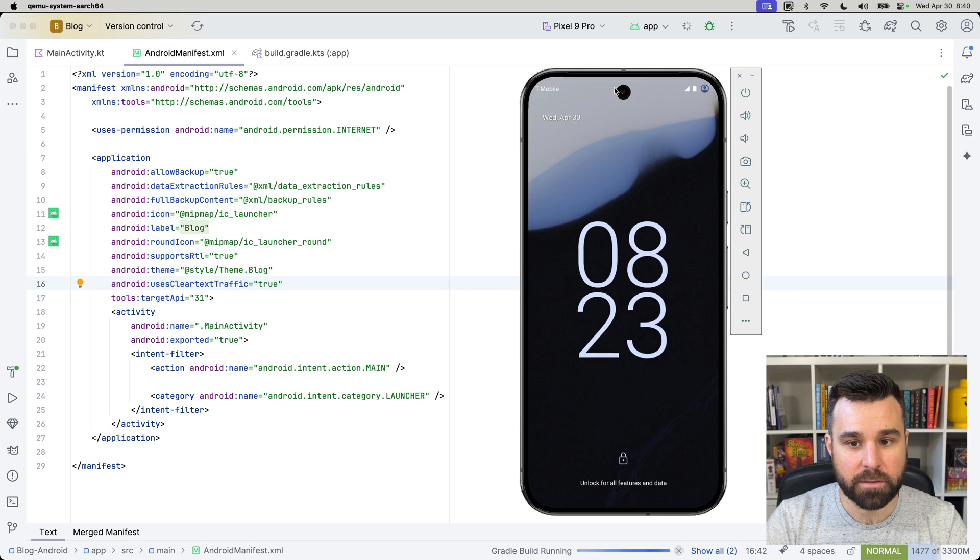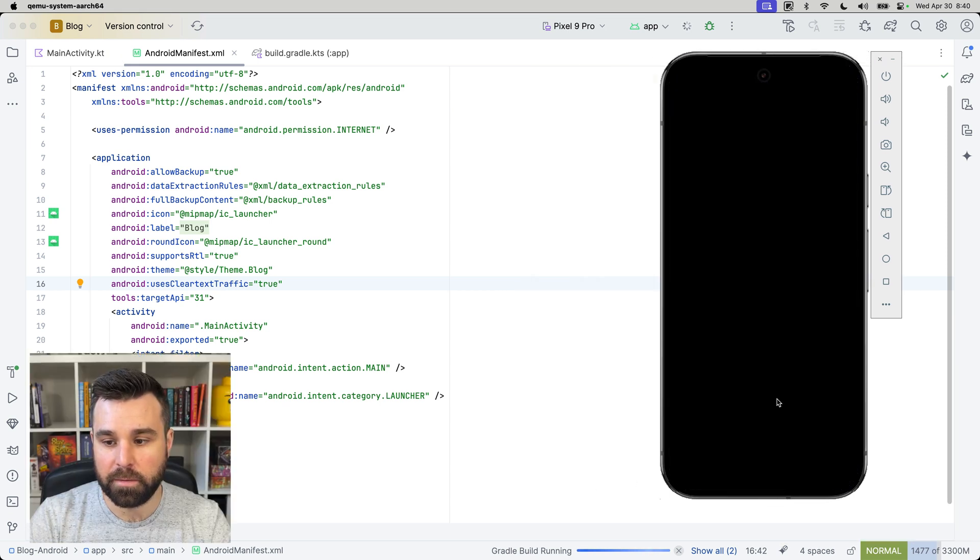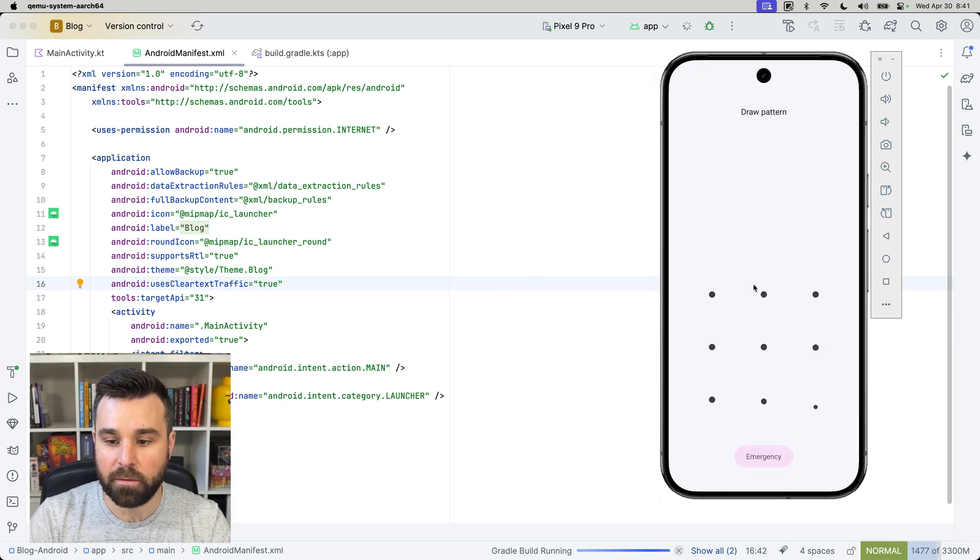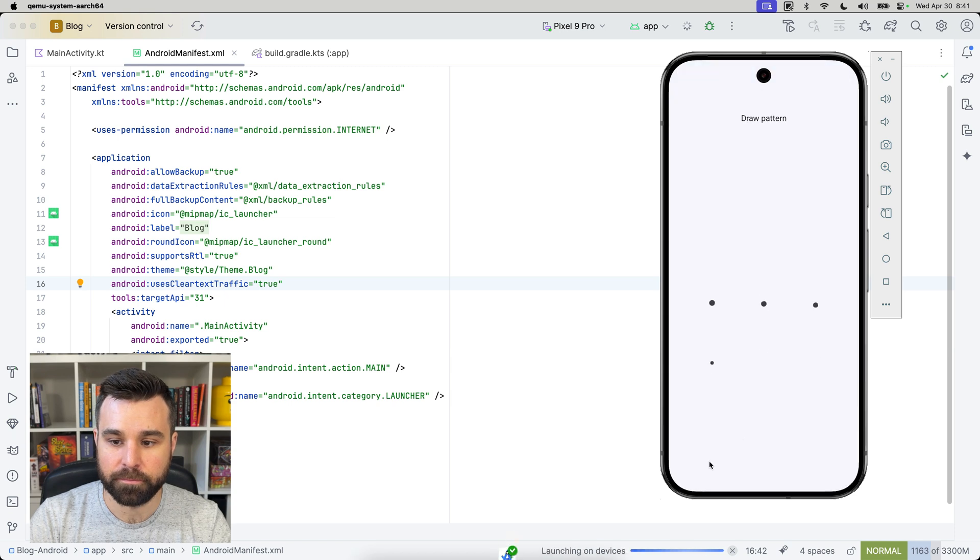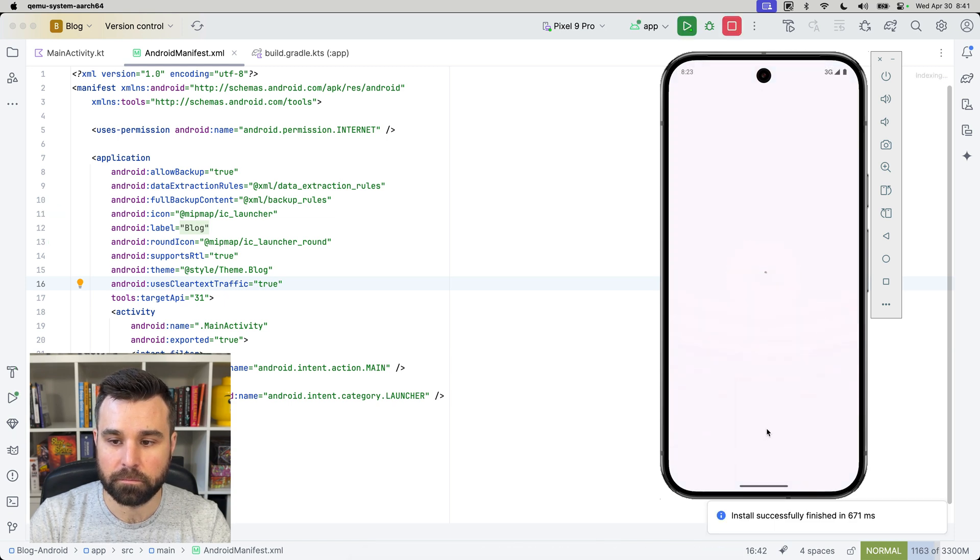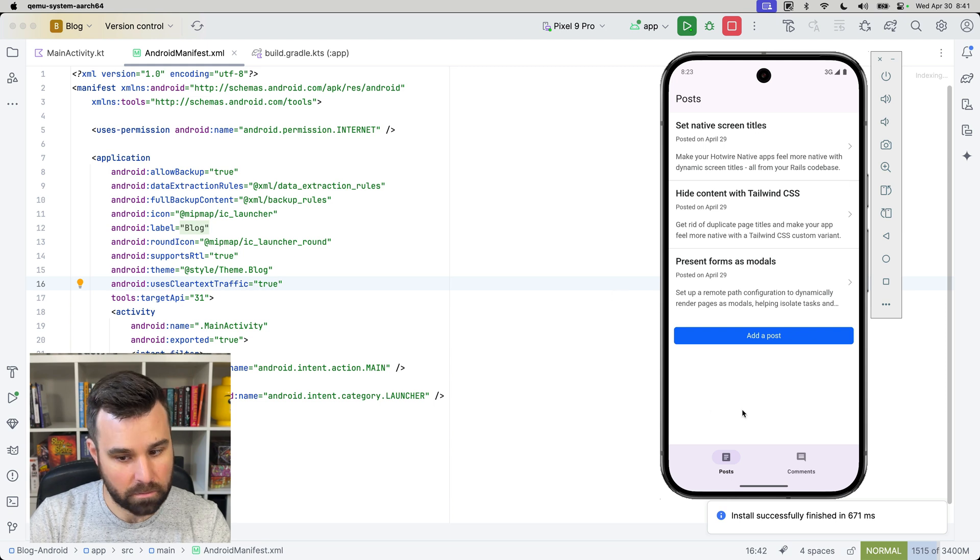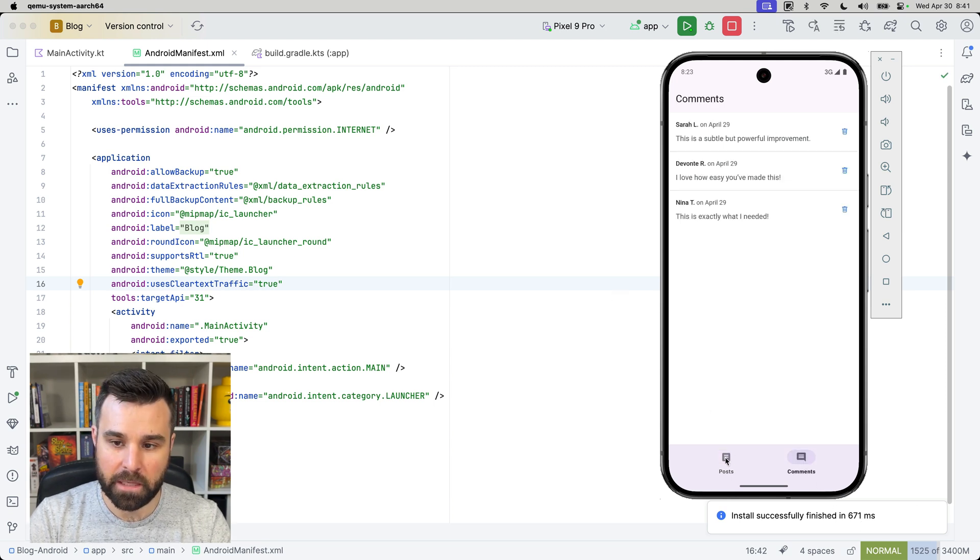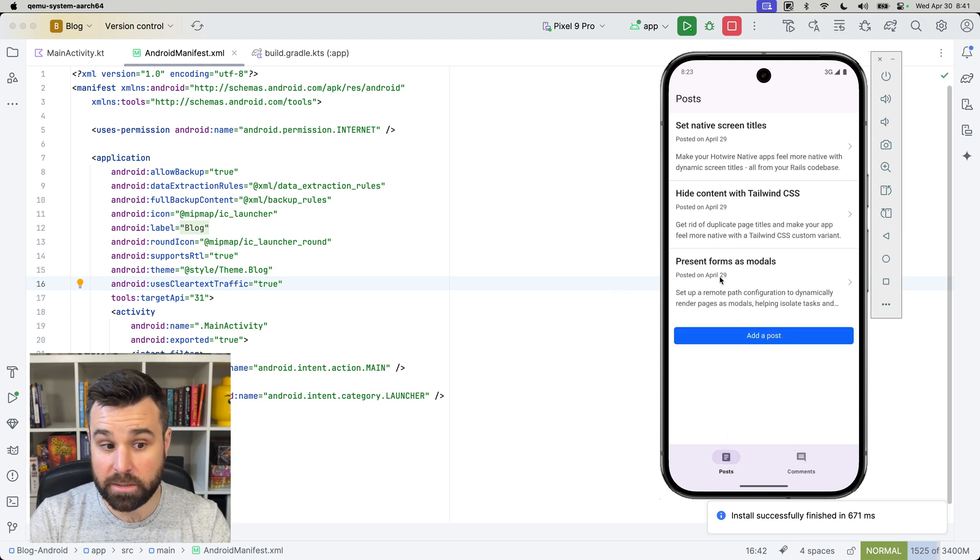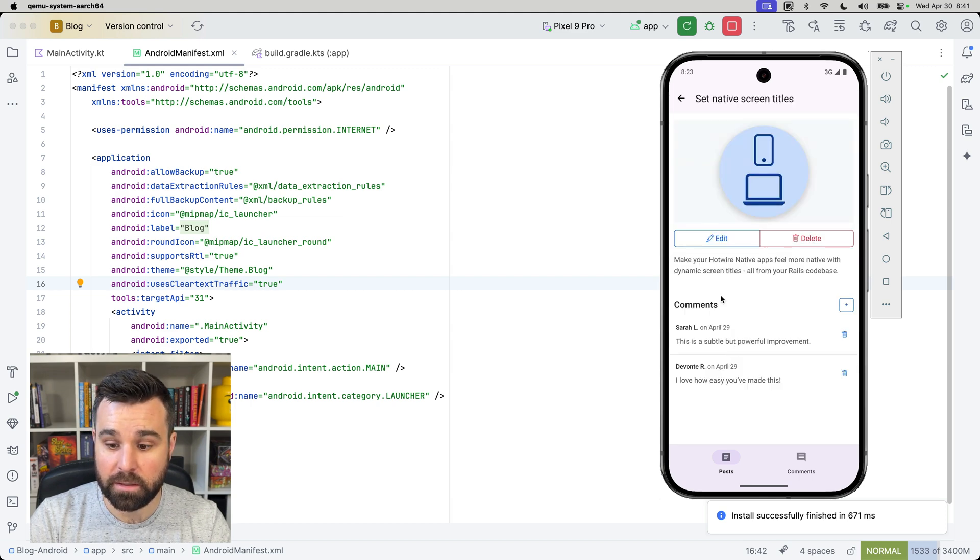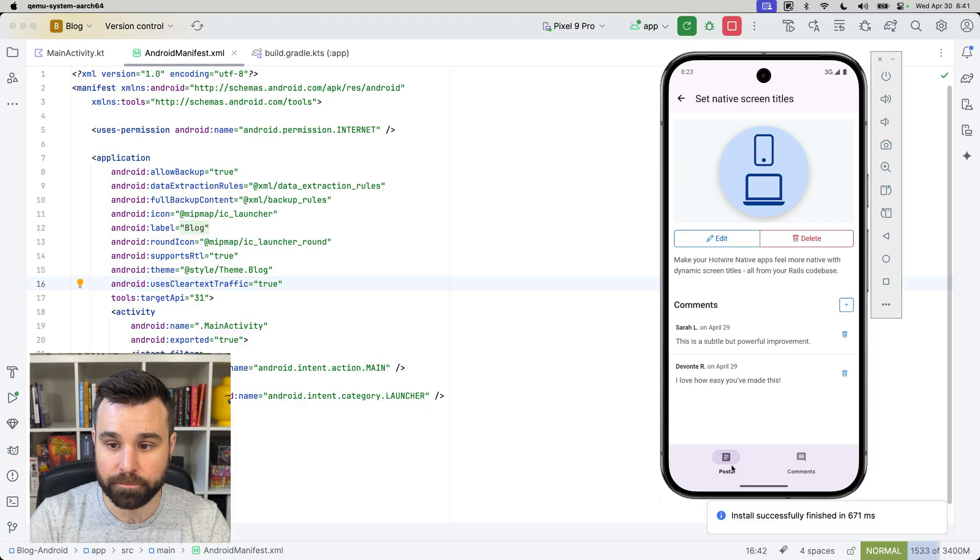Once the emulator launches, we will be able to see our website. Here we have, just like on iOS, our posts tab and also our comments tab. Everything works pretty much the same as it would appear on iOS. We can click into one of these, and these two navigation stacks are separate.